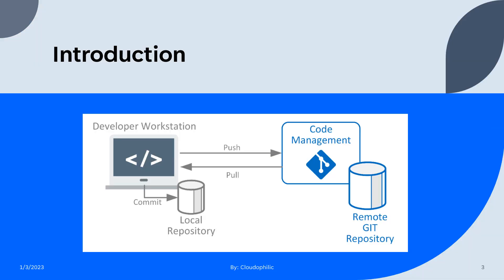So this diagram shows how the source code on developer machine can be committed to local repository and then can be pushed to the remote Git repository. In the similar way, developer can pull latest changes from the remote repository.